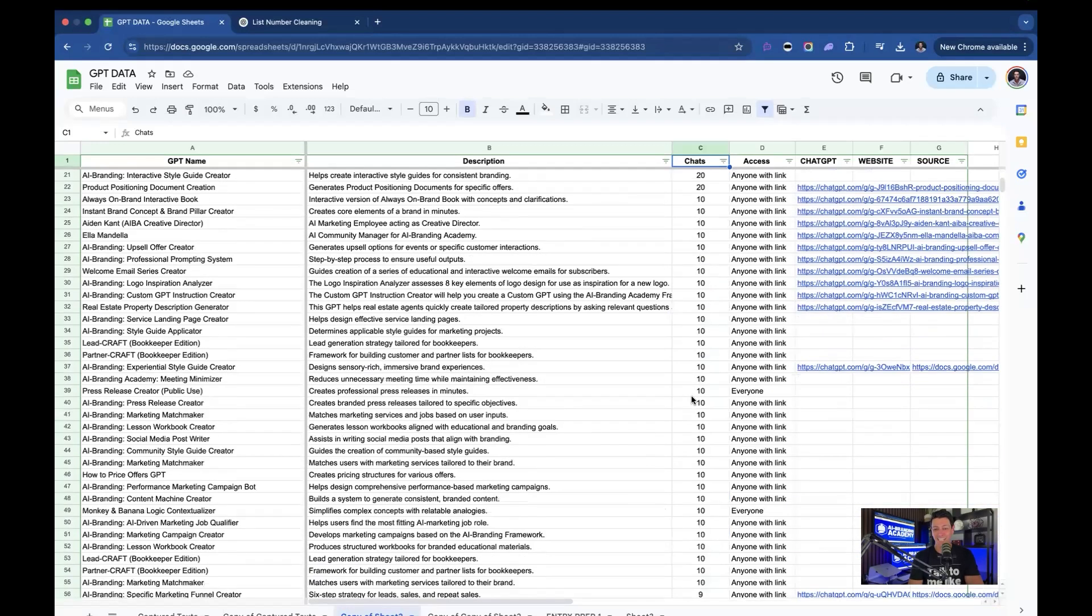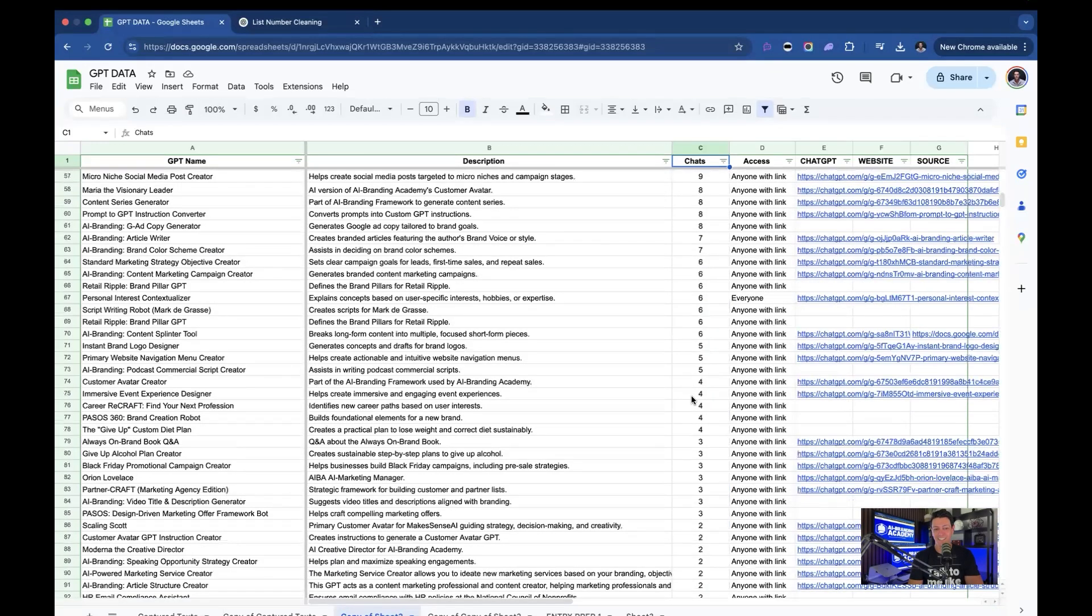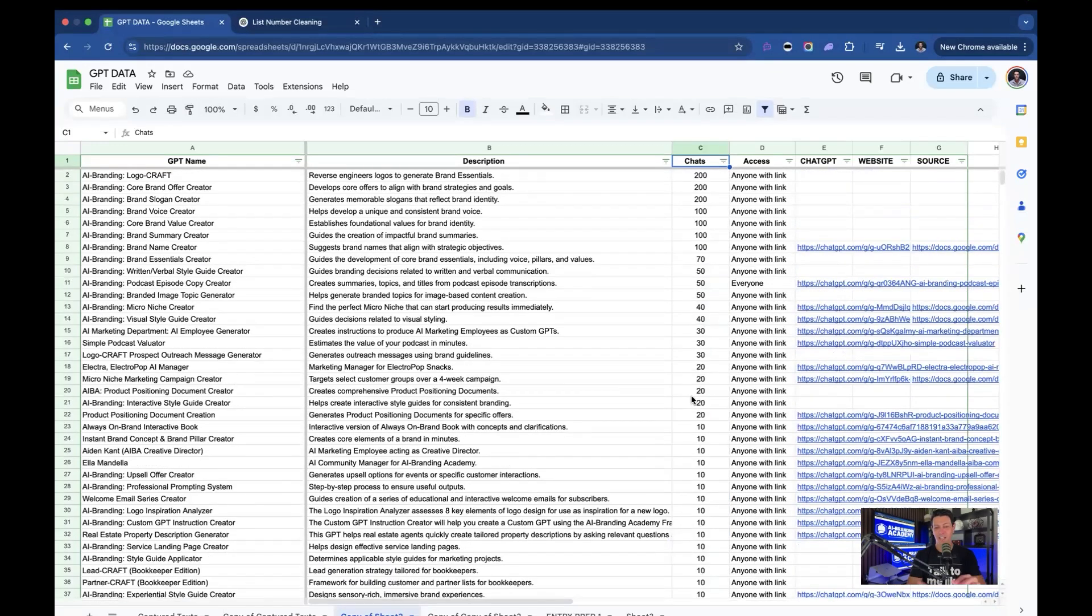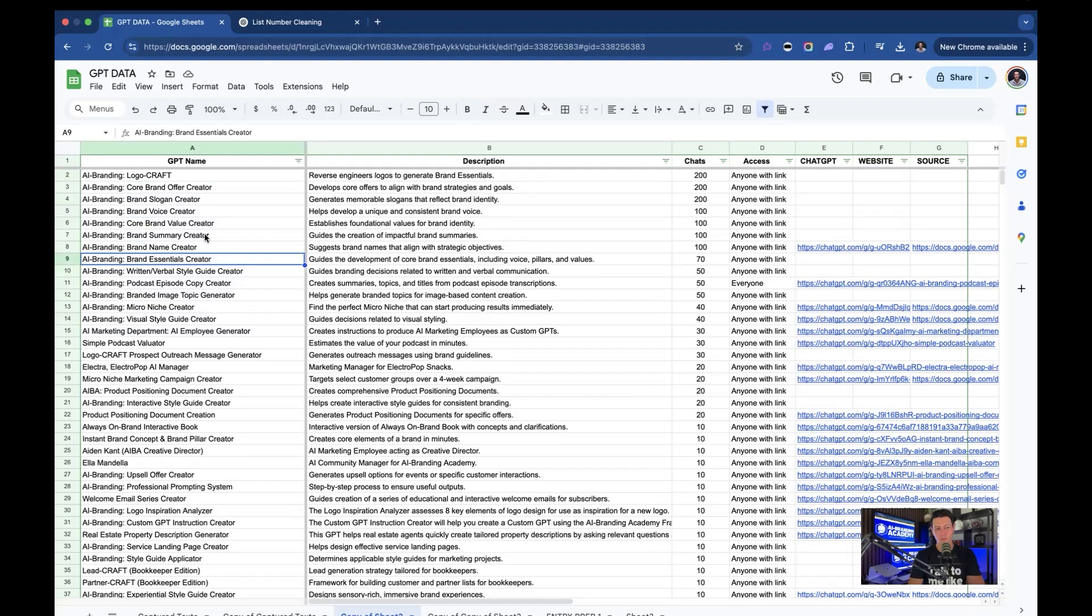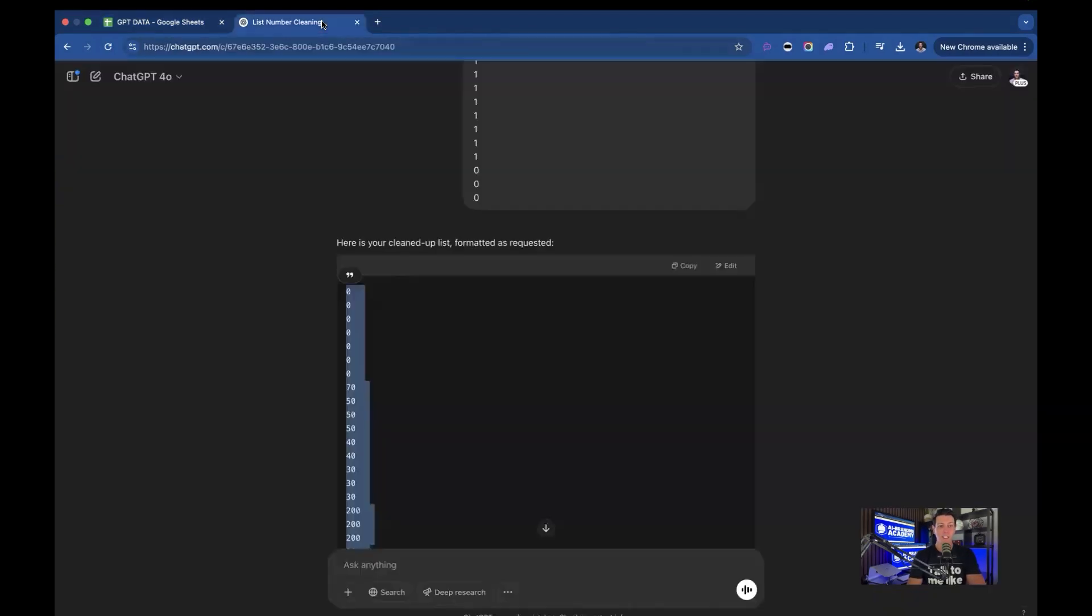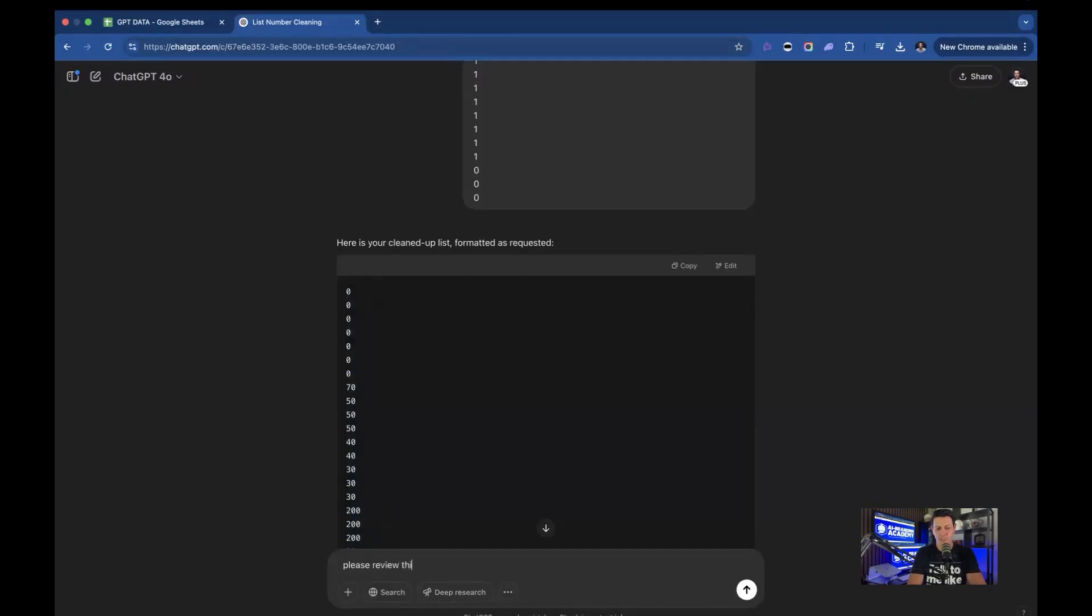So it's that easy, and you can see this isn't some complicated use of AI, but it's very helpful. I could do other things too. Let's say I don't want to have 'AI branding' in these. Of course, I can do the same thing - I could separate it all out, or I could just go ahead and copy the list and say, 'Please review this list and remove the AI branding colon from each title.'